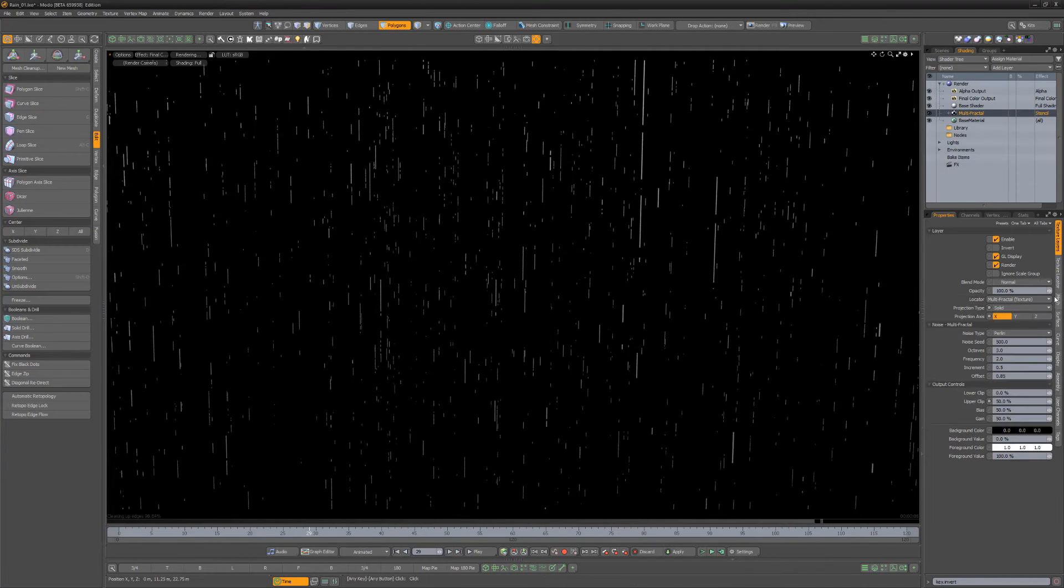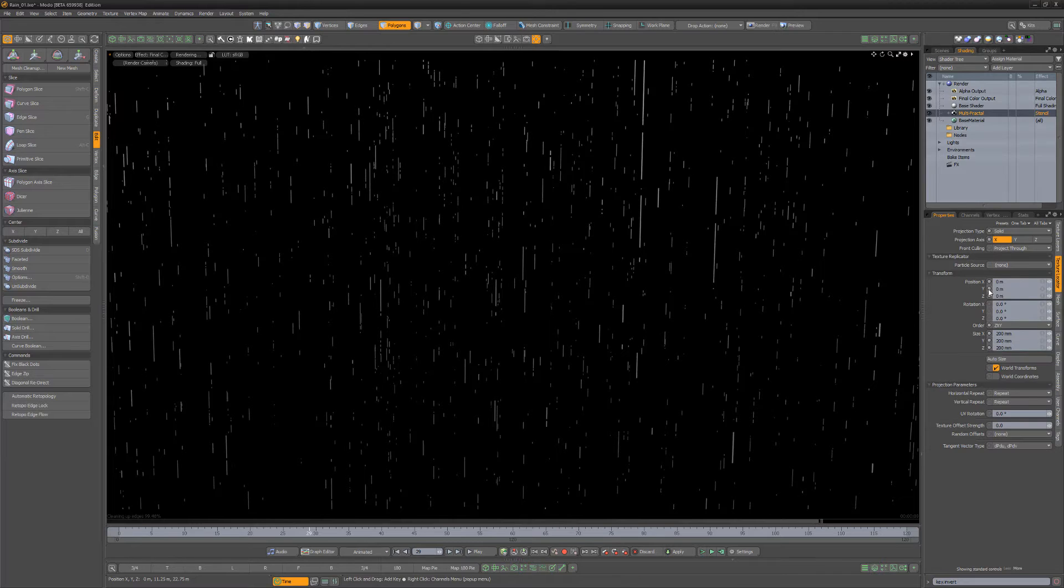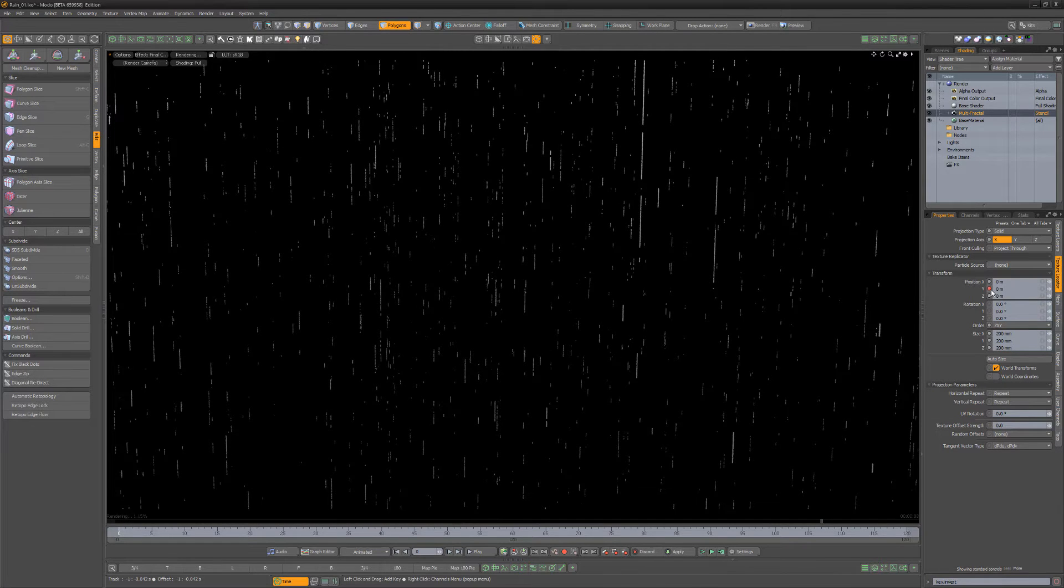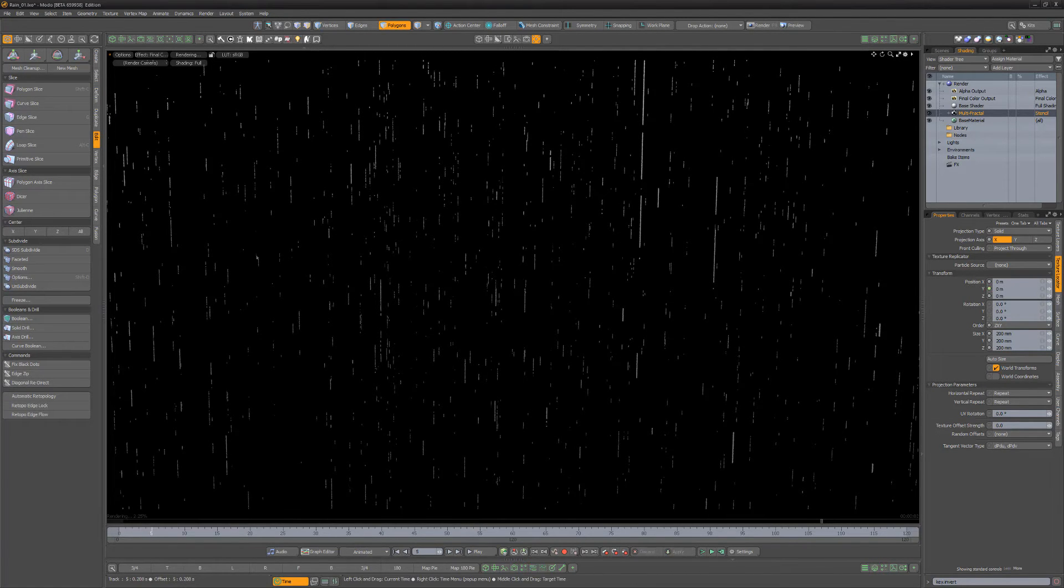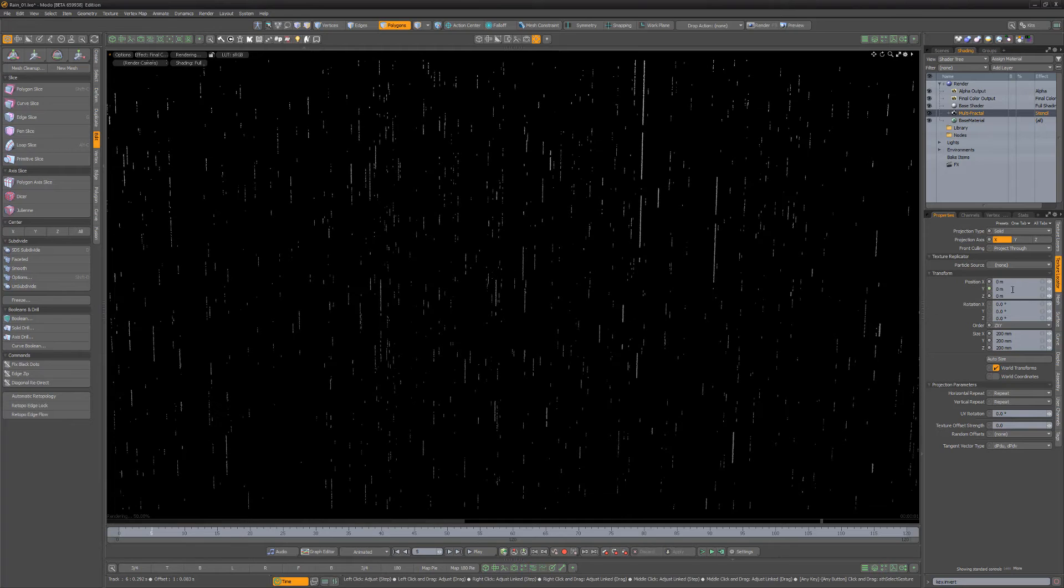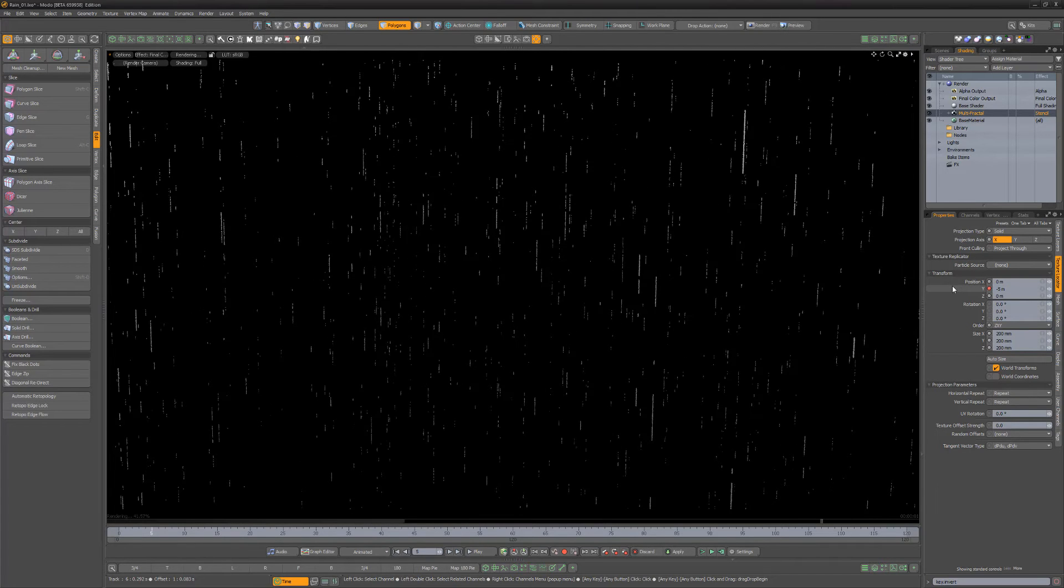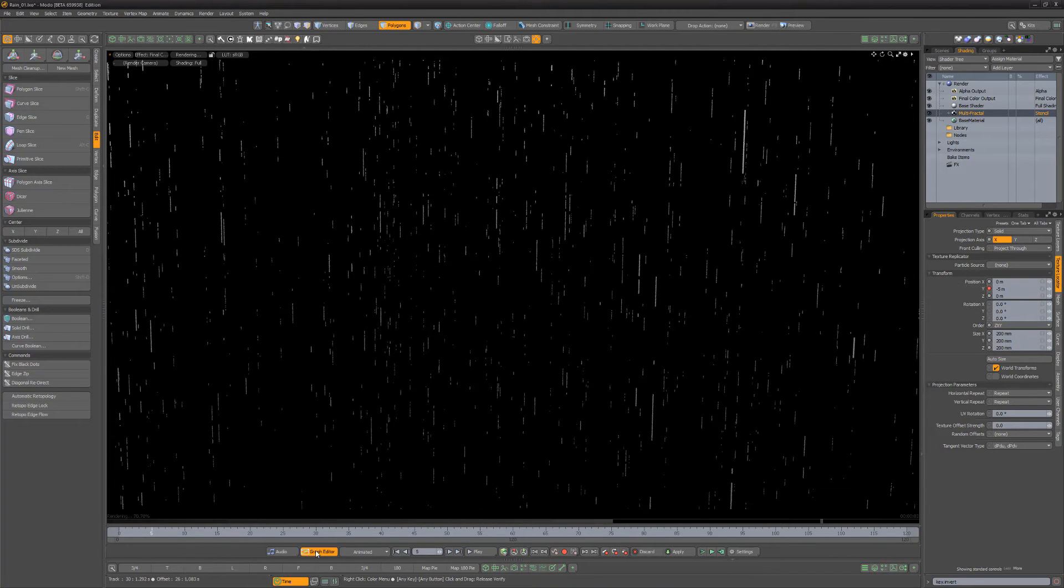To get the rain moving, set a key for the Y position channel of the multifractal on frame 0. Then move to frame 5 and decrease the Y position to create a new key. Open the Graph Editor.